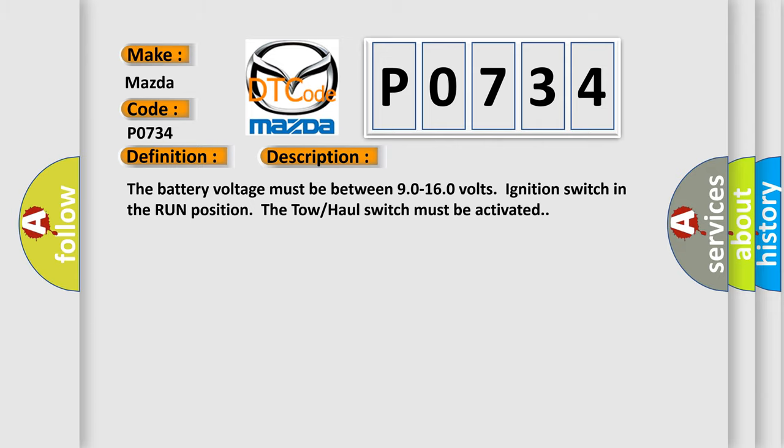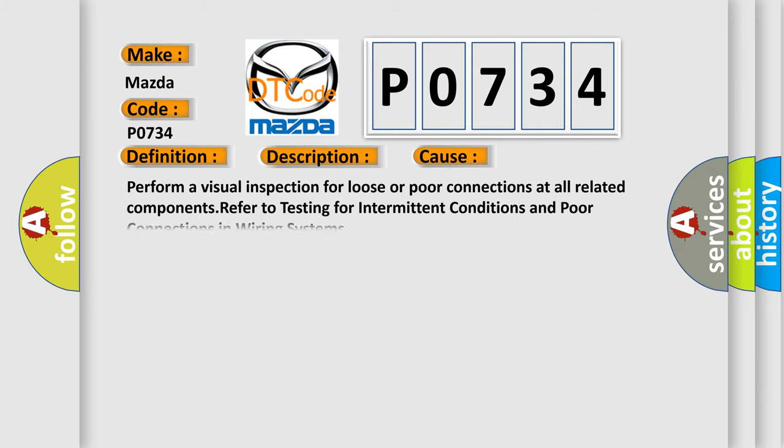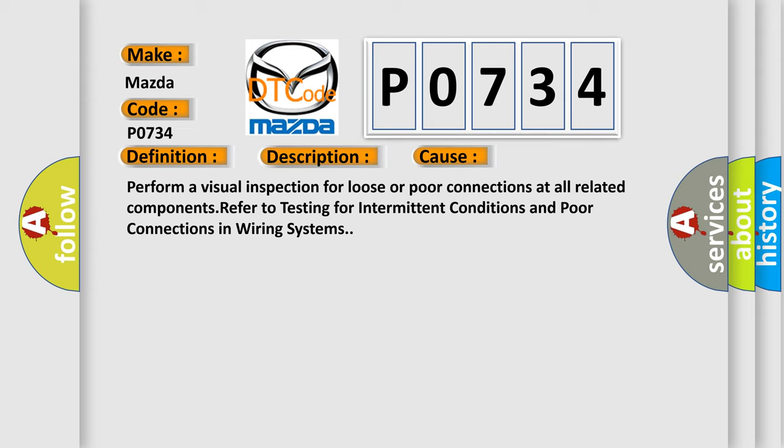This diagnostic error occurs most often in these cases. Perform a visual inspection for loose or poor connections at all related components. Refer to testing for intermittent conditions and poor connections in wiring systems.